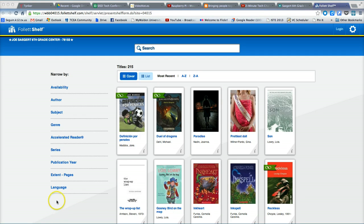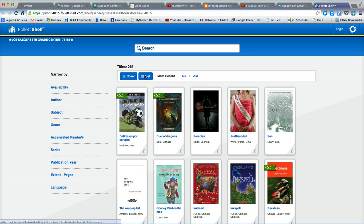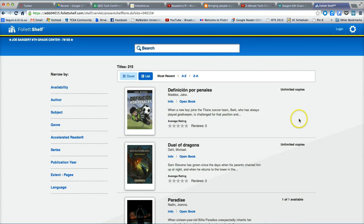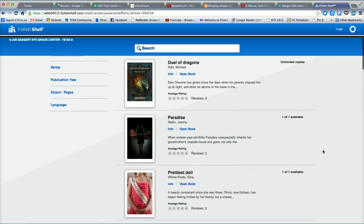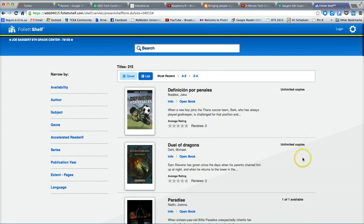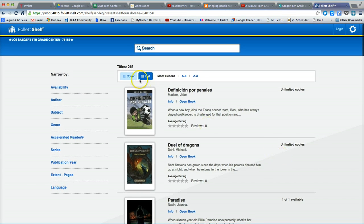You can change the way the books are arranged by clicking A to Z to do them alphabetically or Z to A to do them reverse alphabetically. Additionally, you can view a different type of list here that includes a short synopsis of each book and also tells you the number of copies available. For example, the book Paradise has one copy available for checkout. The book Duel of Dragons has unlimited copies for checkout.